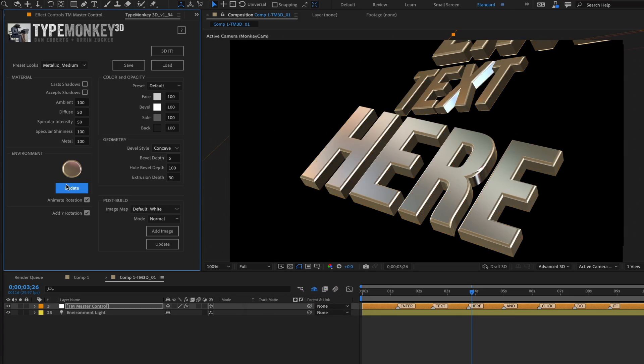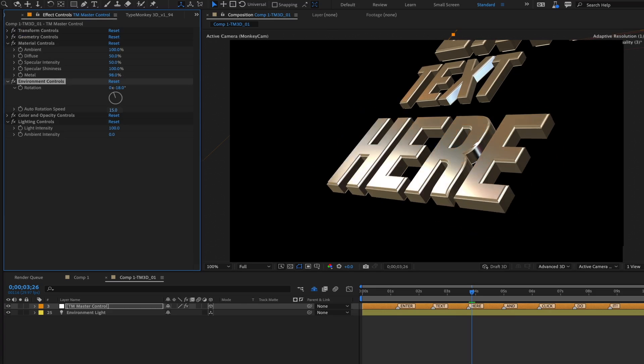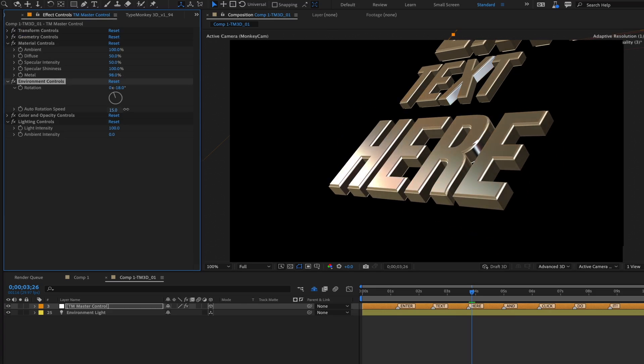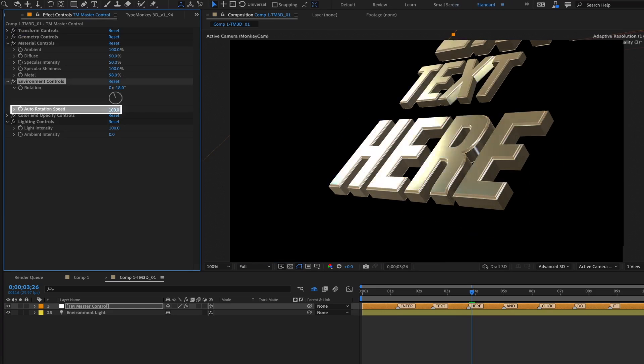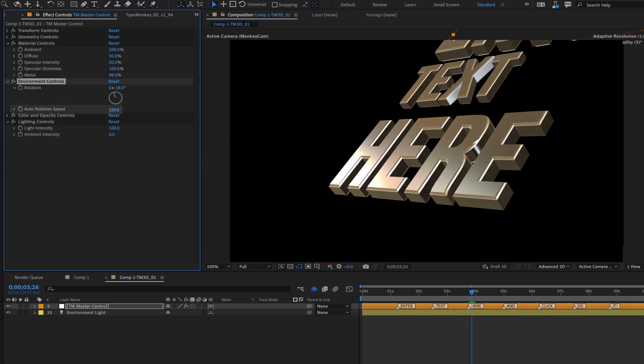We have a button here called Animate Rotation. This will apply a constant drift to the rotation of the Environment Map. This will keep the reflections moving. You can adjust the speed after the build using the Environment Map effects controls.